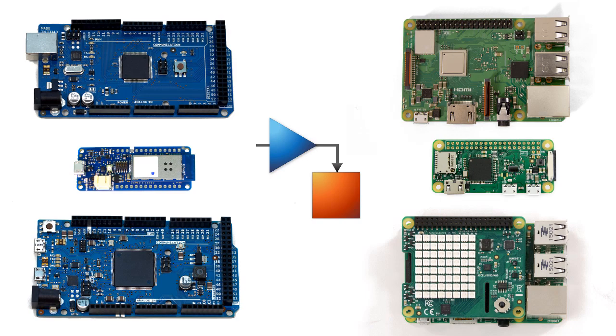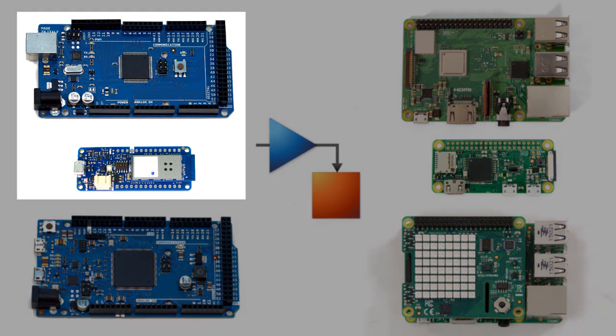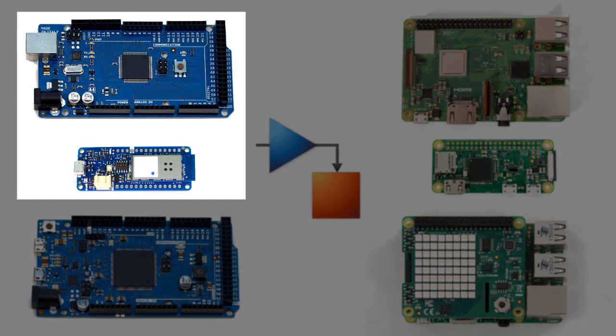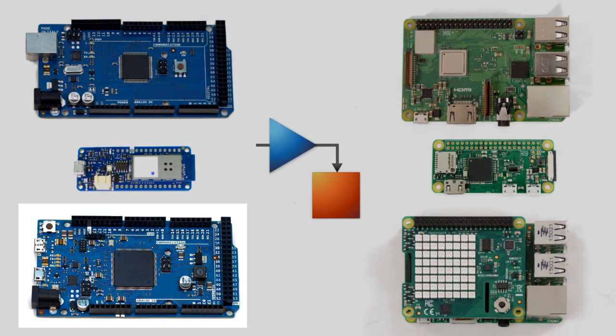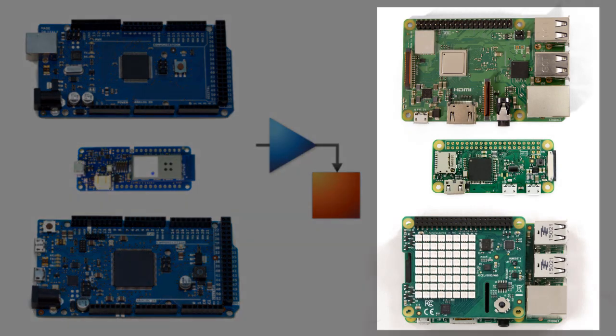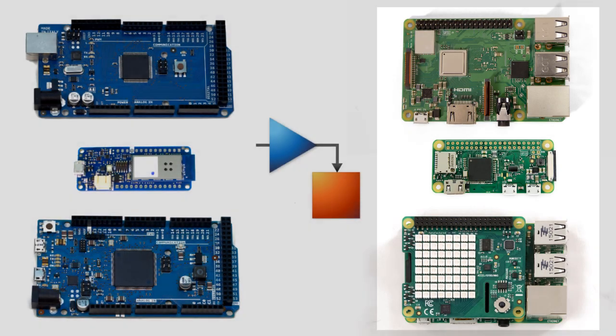This capability is available for Arduino Mega and MKR boards, Arduino Duo, and Raspberry Pi computers.